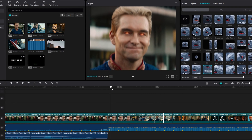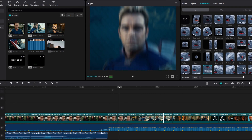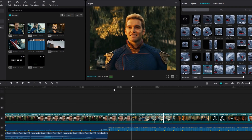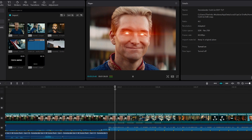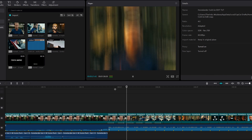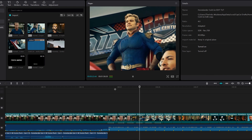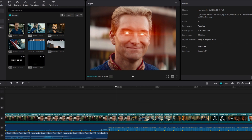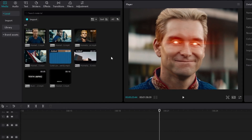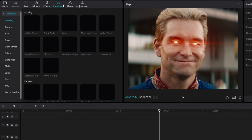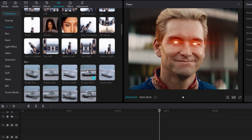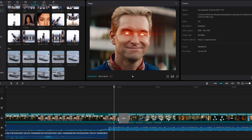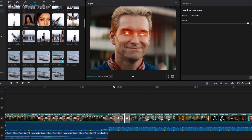Now it looks like this — you can see it has too much shake look. So let's add some transition to reduce that shake look. Go to the transition tab, scroll down, then select the vertical blur transition and add it to your video clips.